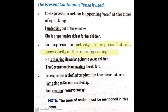Next is to express an activity in progress, but not necessarily at the time of speaking. So if an activity is going on but it is not necessary that it is being done at the time of speaking, then we use present continuous tense. For example: 'The government is renovating the old fort.'